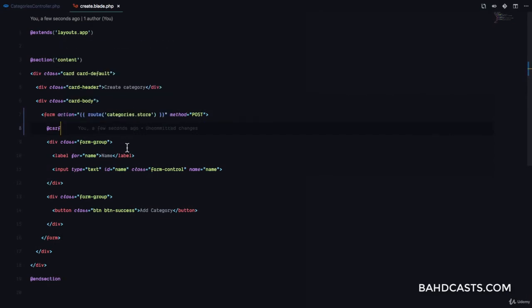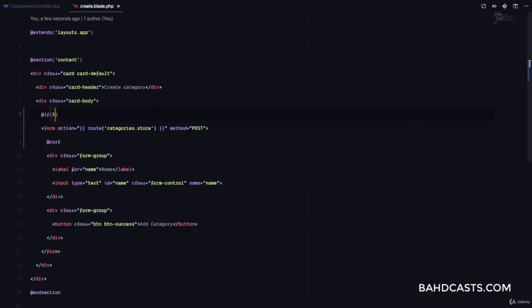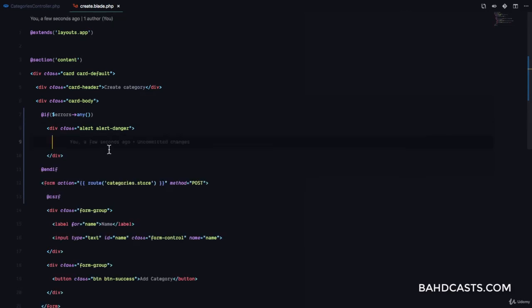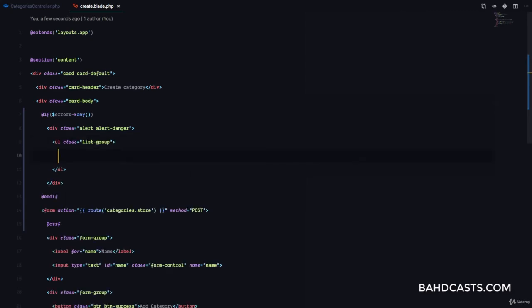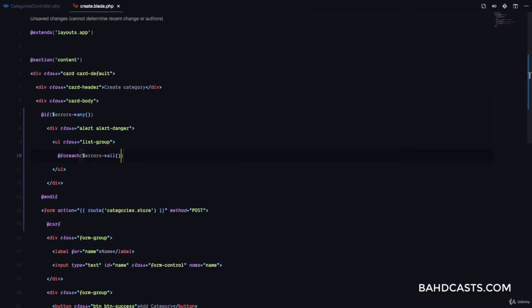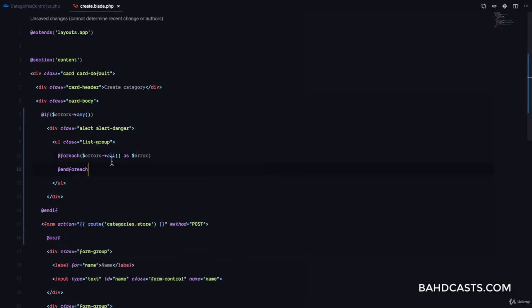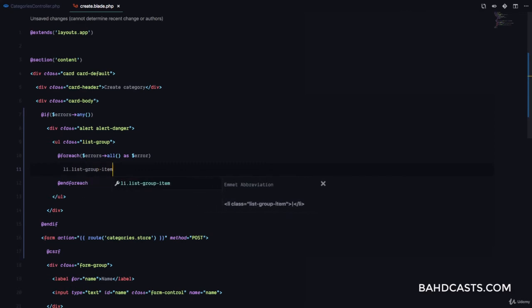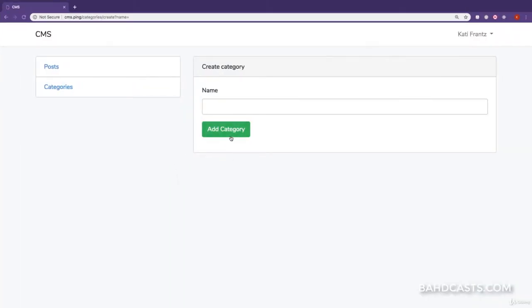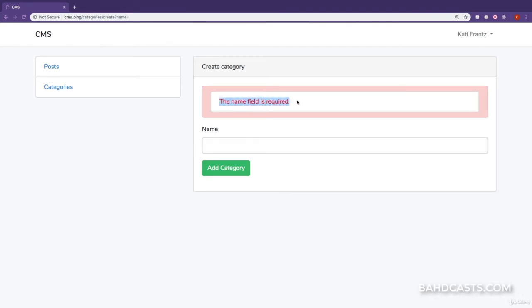I'm going to come back and right here at the top of the form, I'm going to have a check: @if($errors->any()). If there are any errors, we're going to show a div with class alert alert-danger. Inside that we're going to have an unordered list with class list-group, and a @foreach loop — foreach($errors->all() as $error). Then we want to display a list item with class list-group-item and text-danger, and simply print out the error.